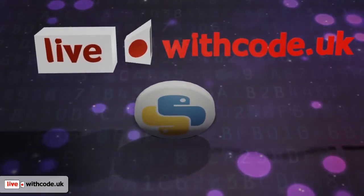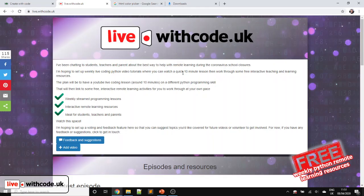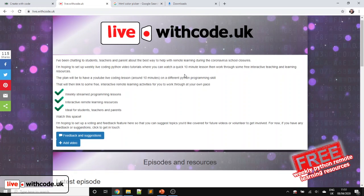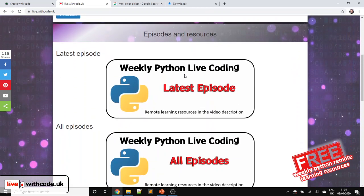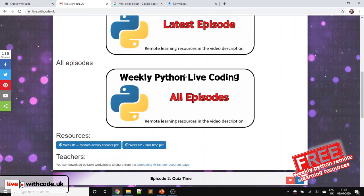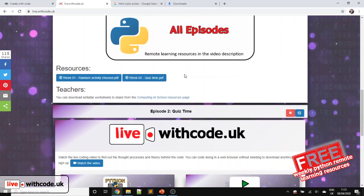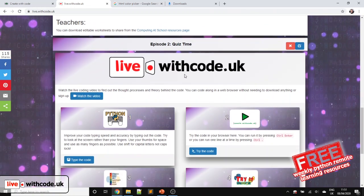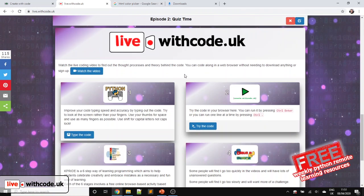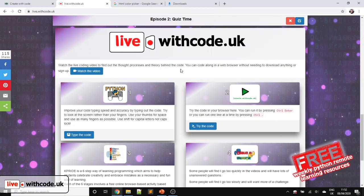Welcome to the third episode of live.withcode.uk. Well done to everyone who took part in the activities last week where we created a quiz together in Python. This week we're going to be working on abstraction, creating some abstract art in Python.